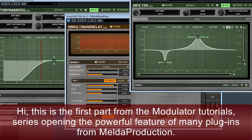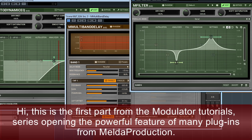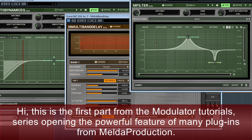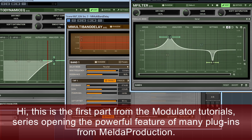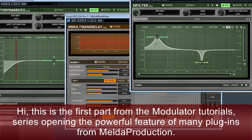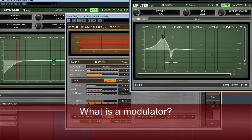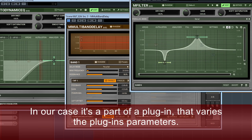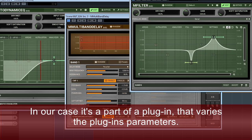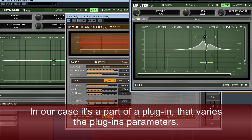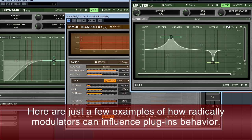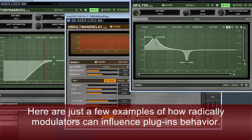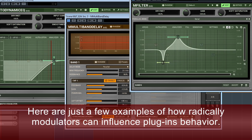Hi, this is the first part from a modulator tutorial series opening the powerful feature of many plugins from Melda Production. What is a modulator? In our case, it's a part of a plugin that varies the plugin parameters. Here are just a few examples of how radically modulators can influence plugin behaviour.